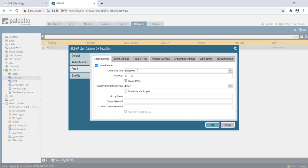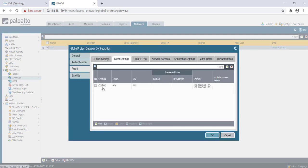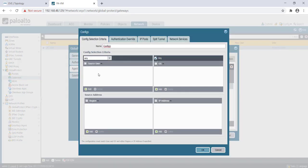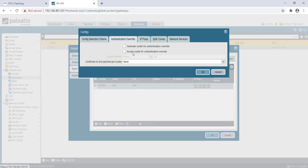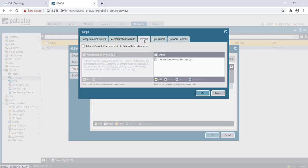We have enabled IPsec. If IPsec fails, it will fall back to SSL in this case. Then under client settings, we created one config with all the criteria. We have allowed everything. No cookie authentication has been selected here. On IP pool, we have selected the IP address range that clients will get once they set up an IPsec tunnel.